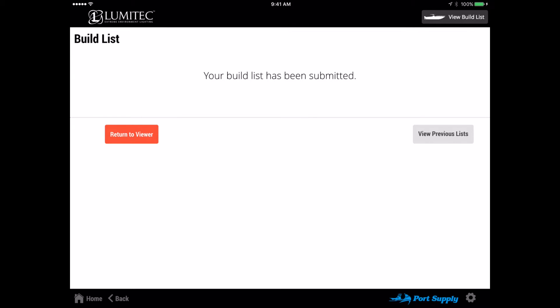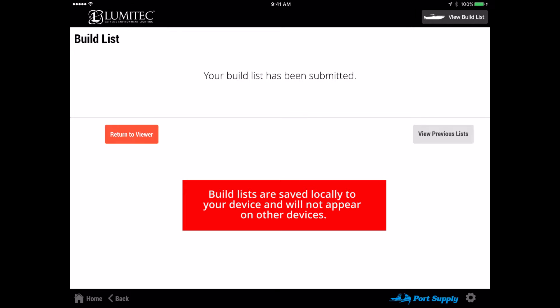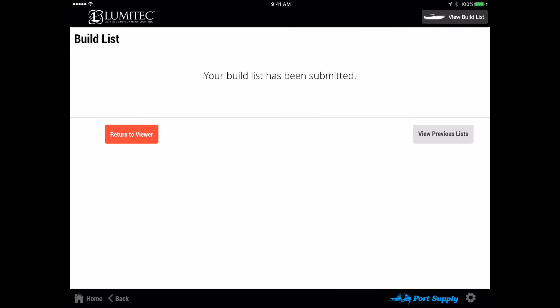However, a copy of the build list will be saved to your device. This build list information is local to your device only and will not show up on other devices.